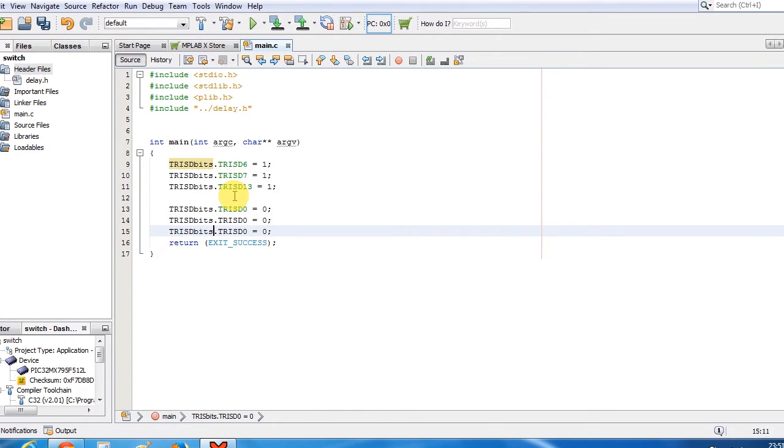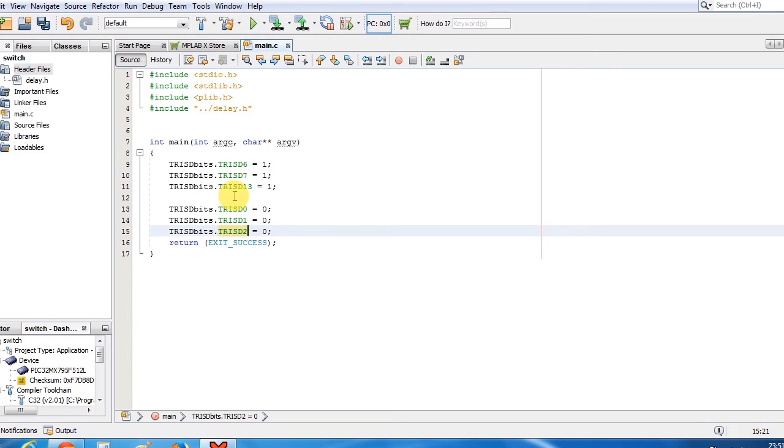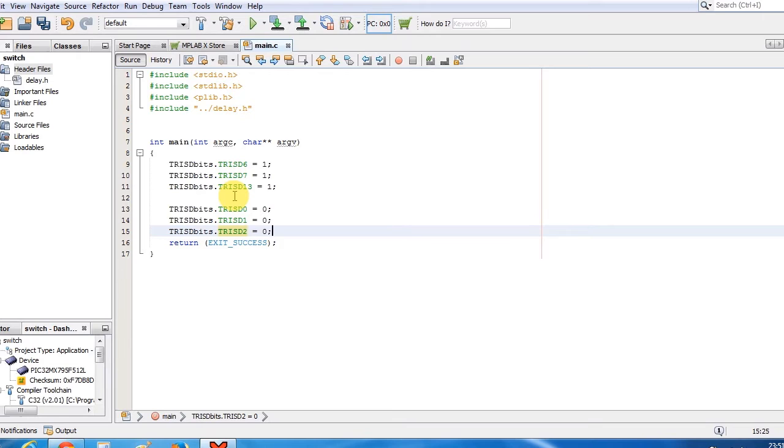And same for the D1 and D2. So, now my D6, D7, D13 pin is input and D0, D1, D2 will act as an output.